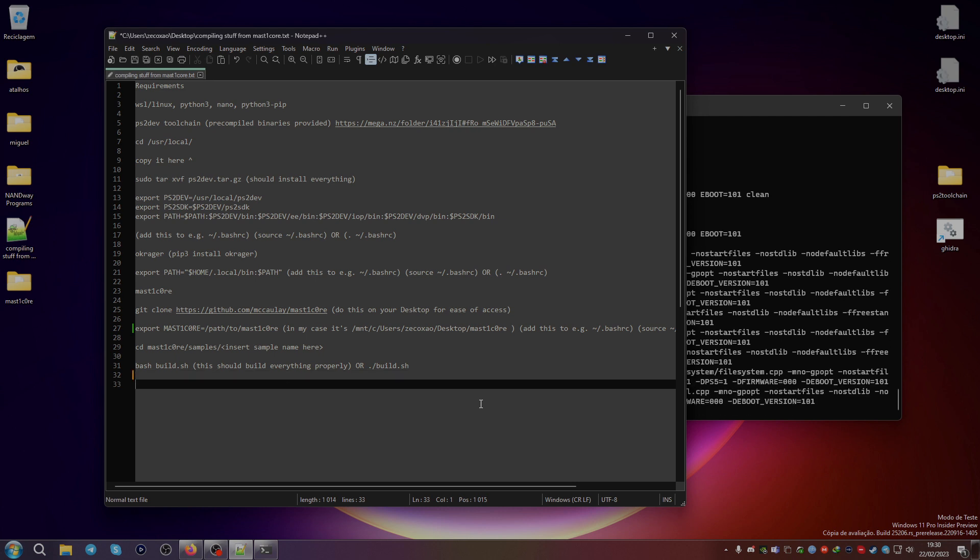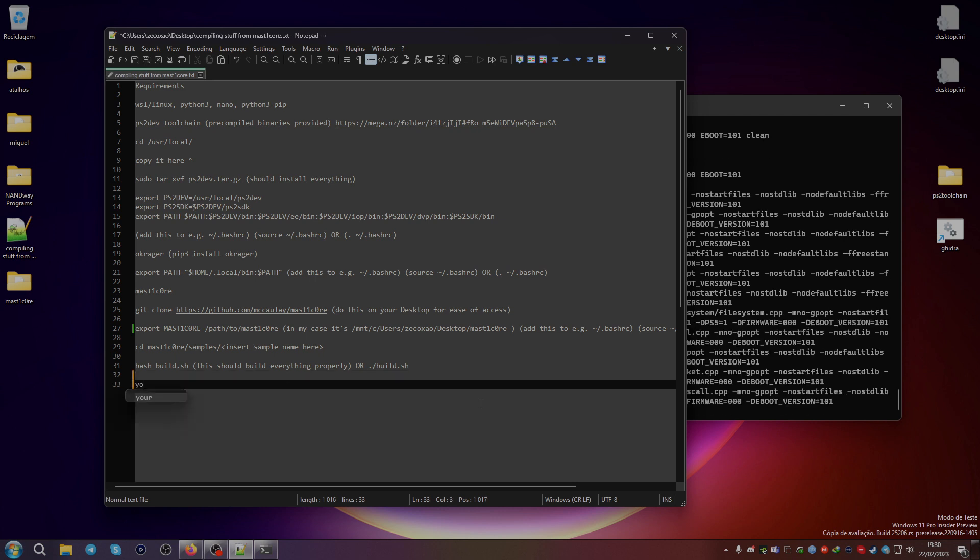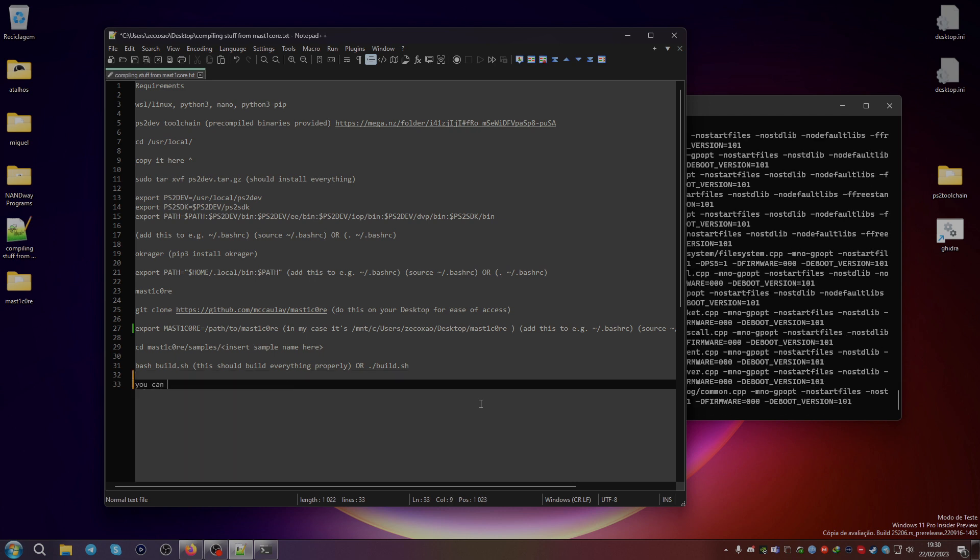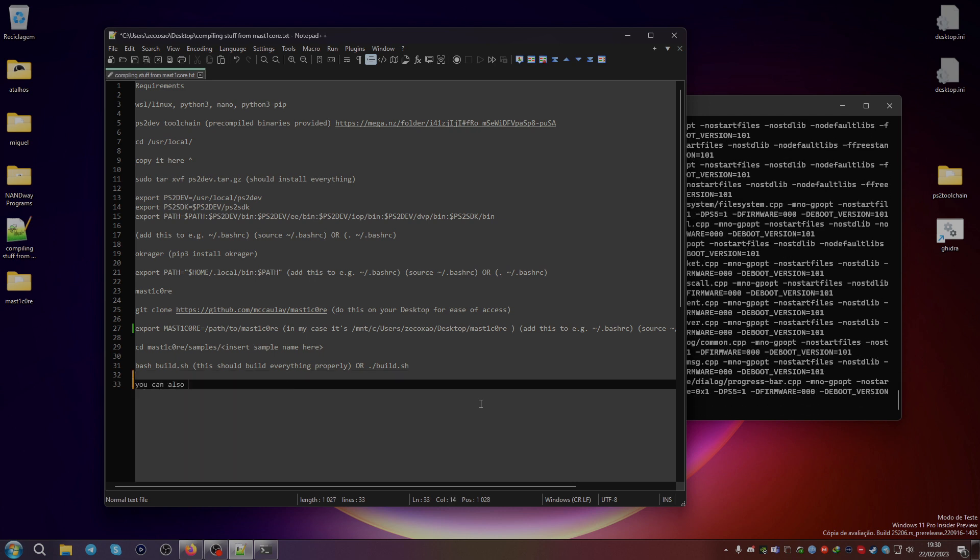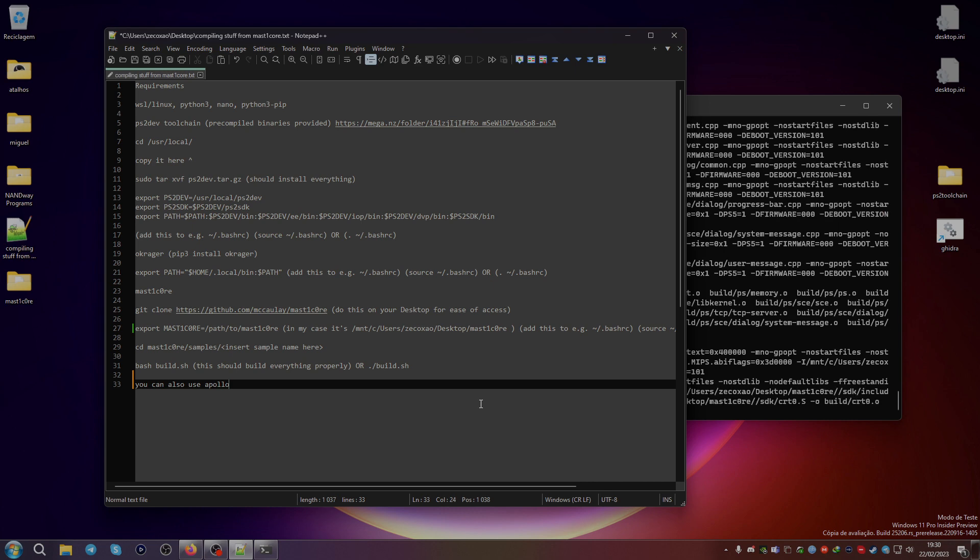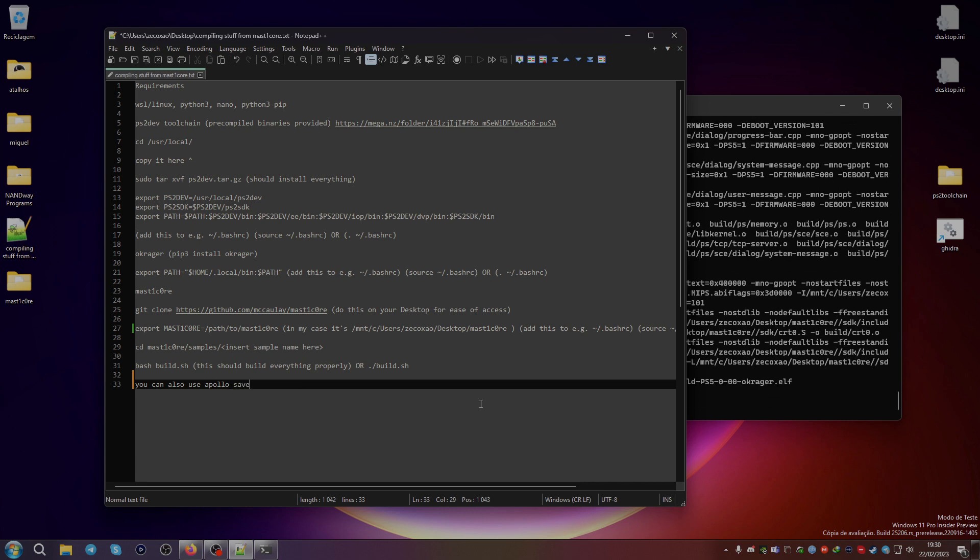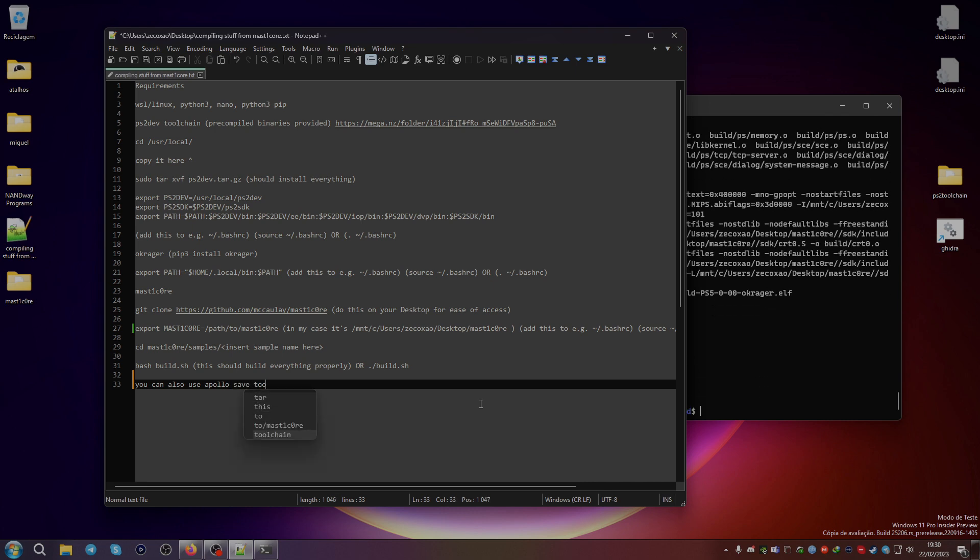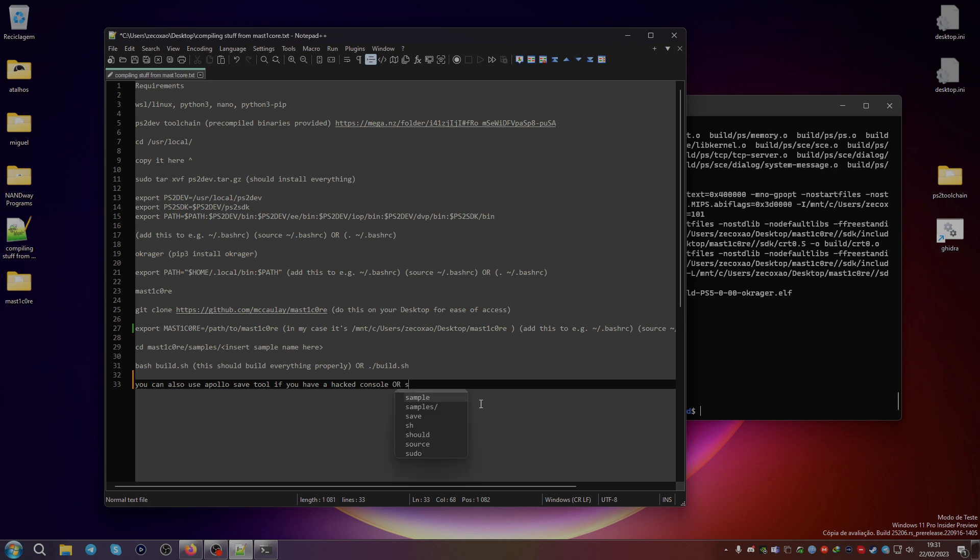You can also use Apollo save tool if you have a hacked console, or save wizard if you don't.